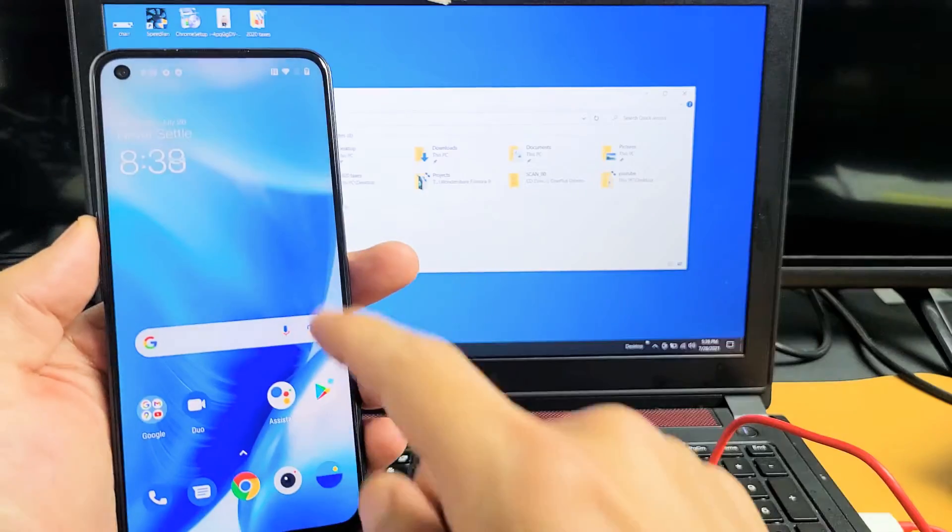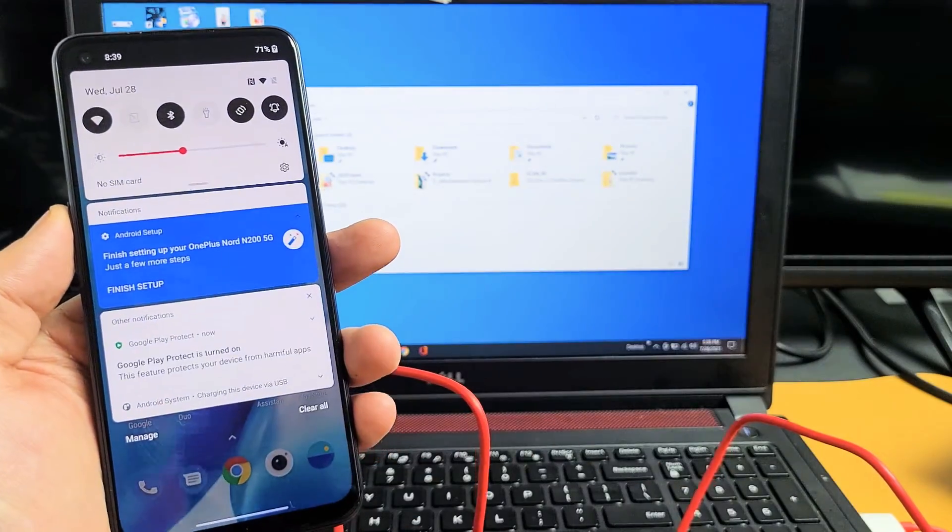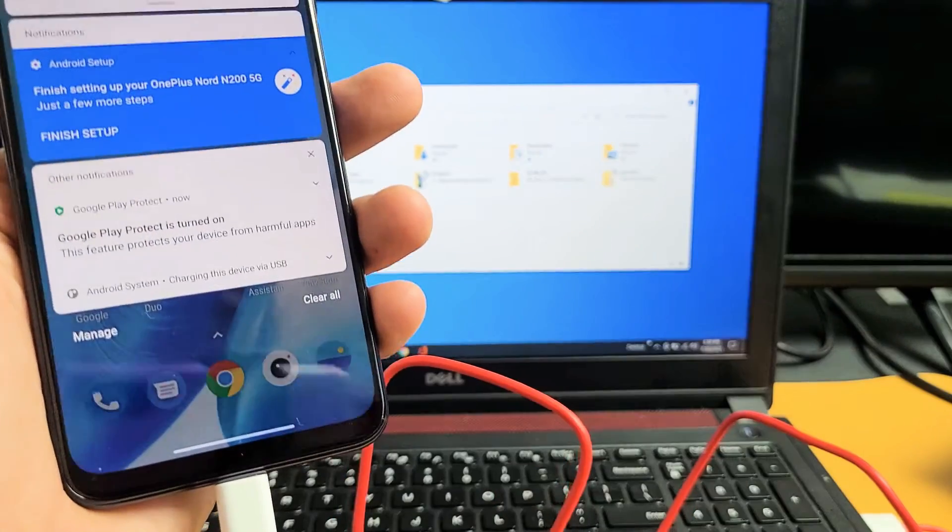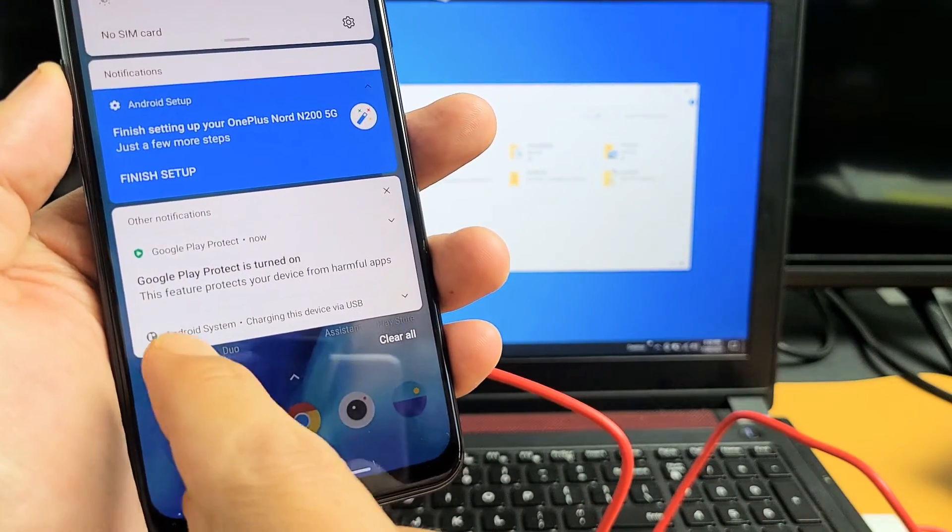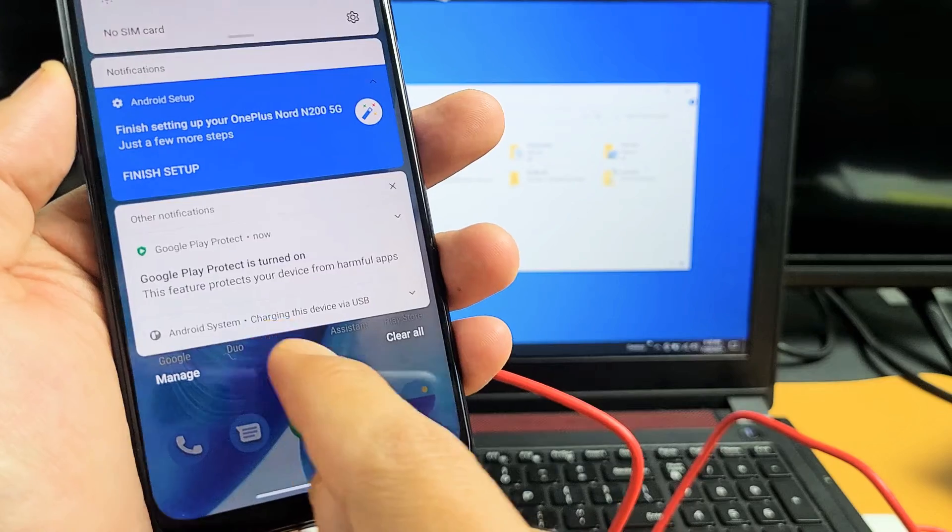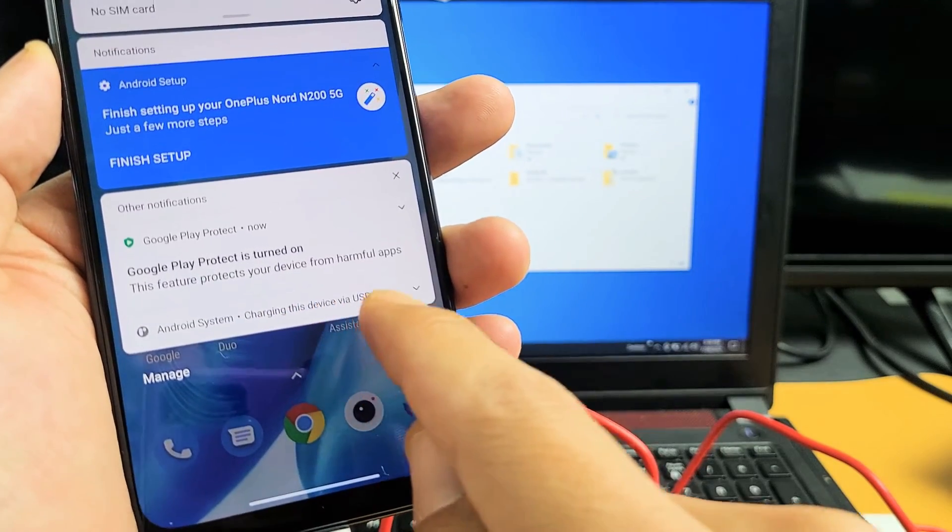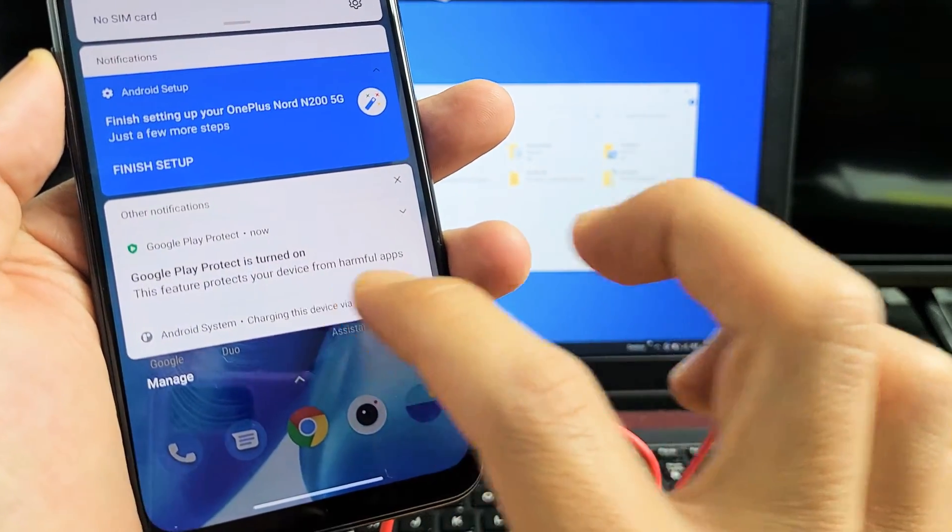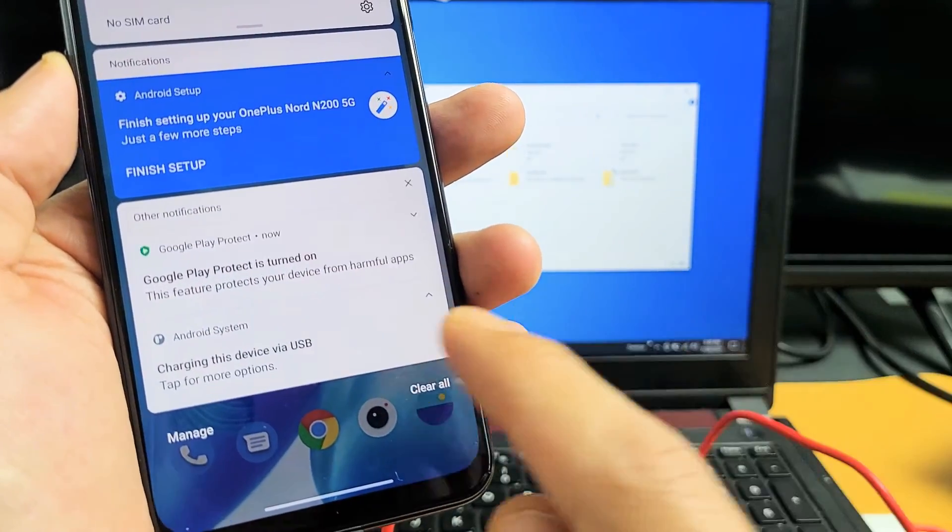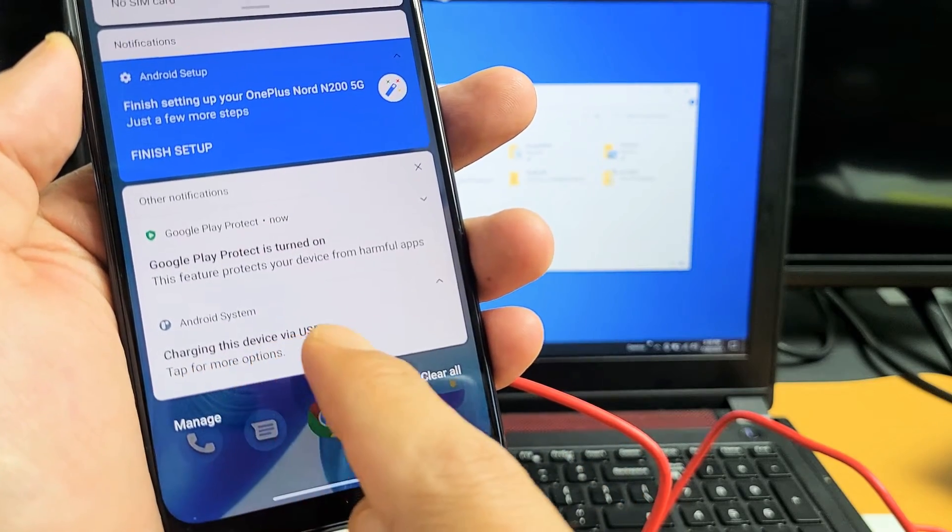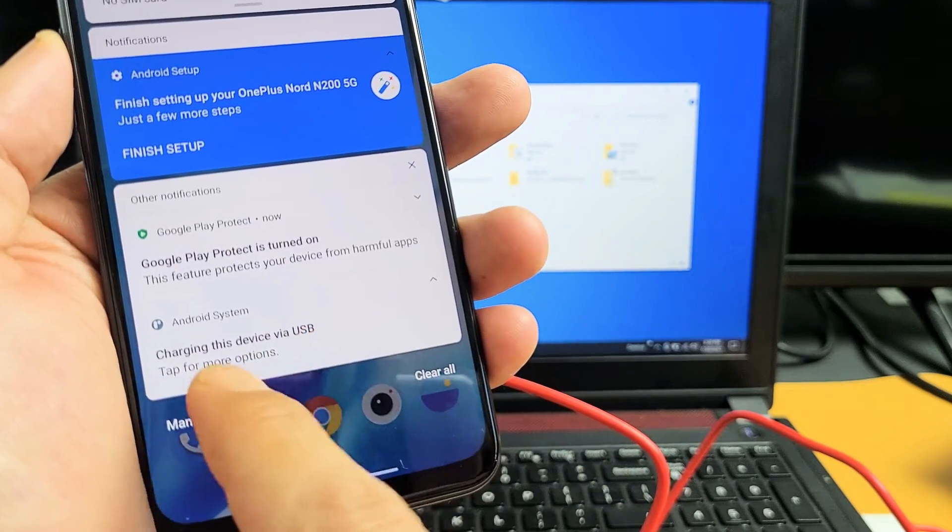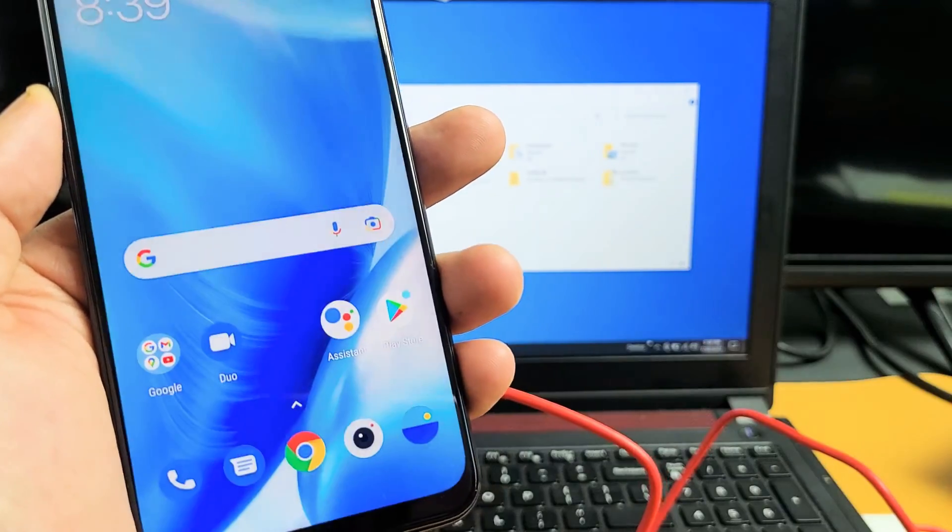You need to go ahead and scroll down Notifications, and now because my phone is plugged into my computer, you can see it says Android System, charging this device via USB. So what you want to do is go ahead and tap on that, and then it says Charging via USB, tap for more options. So you want to tap it again.